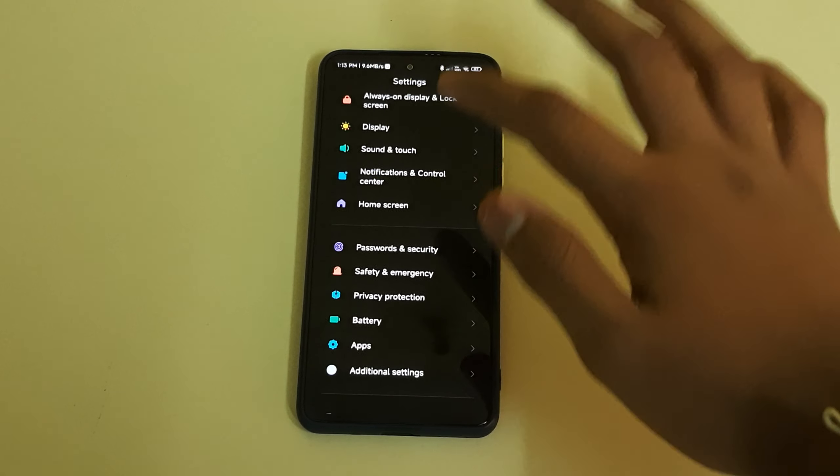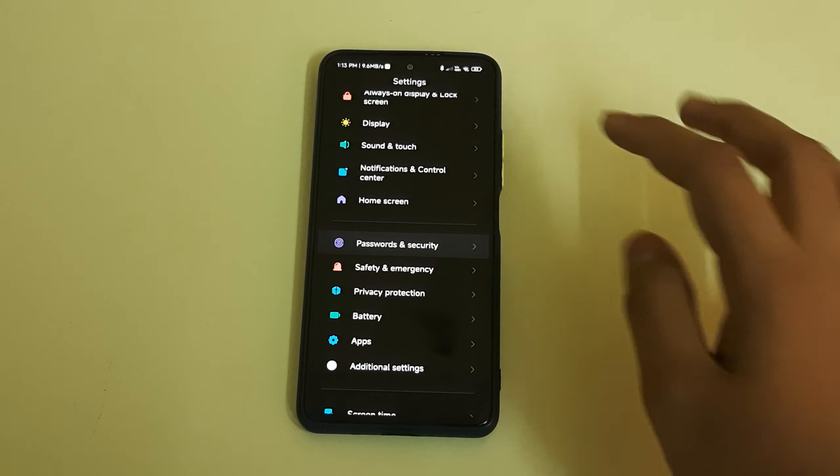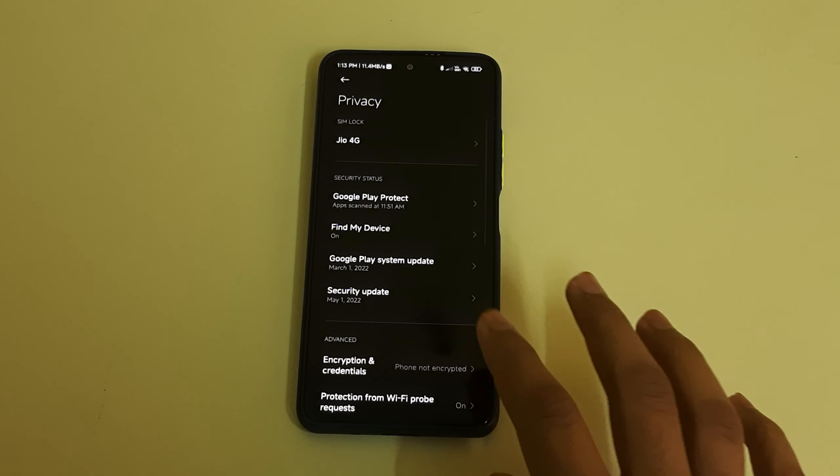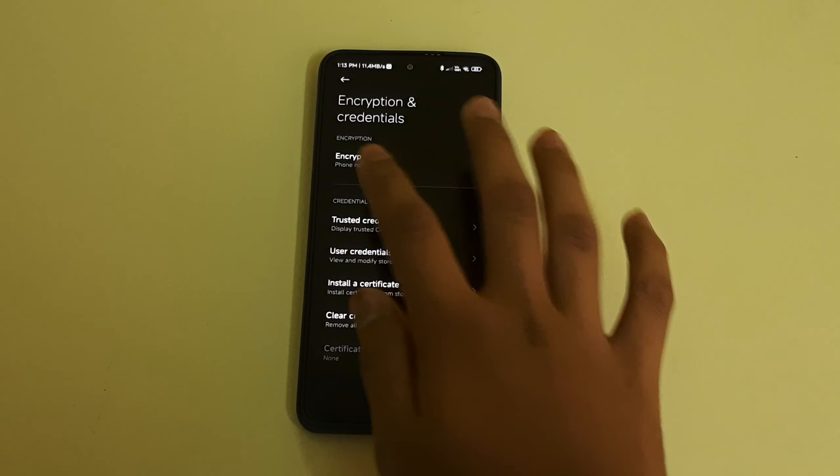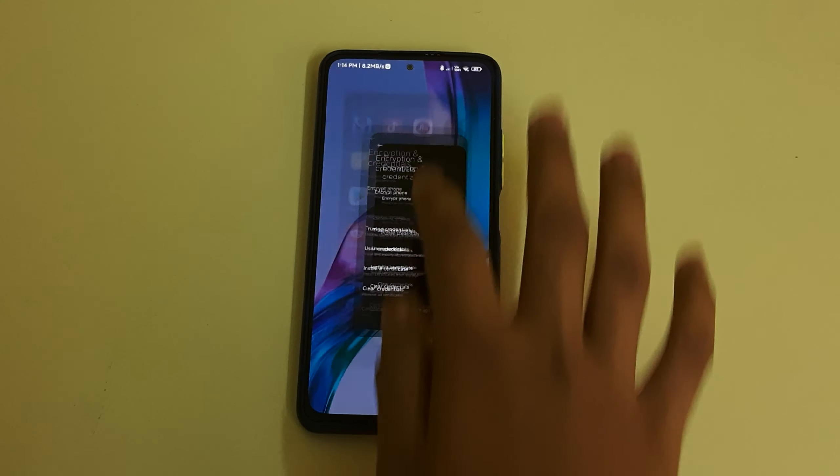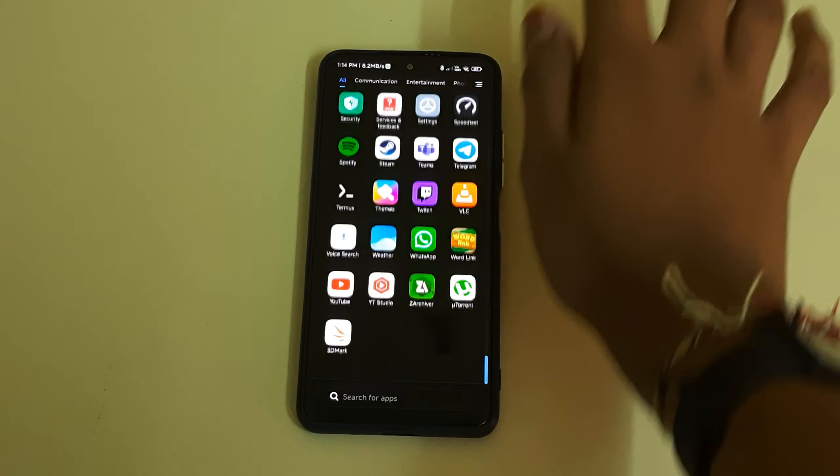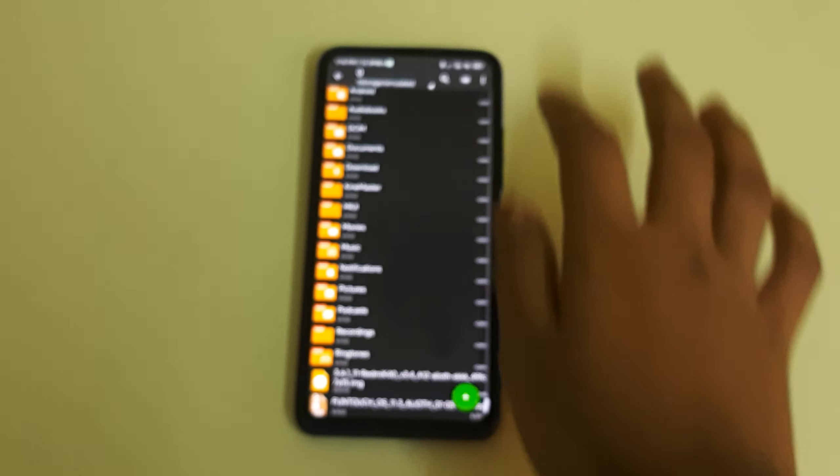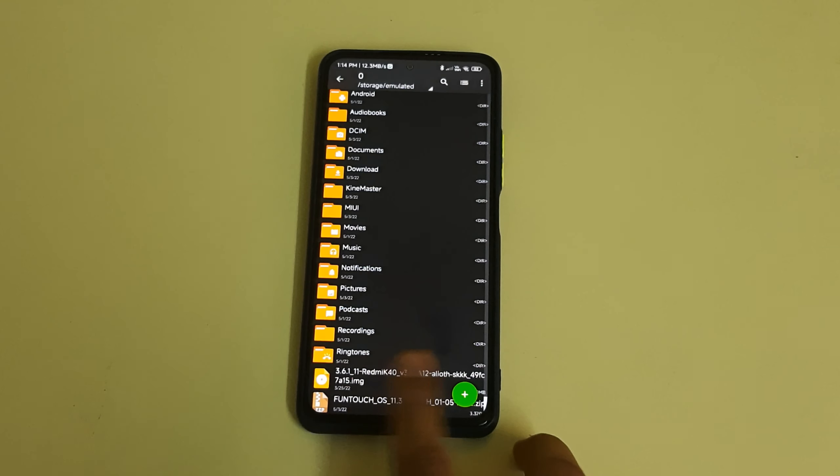To check if you're decrypted, go to password and security, privacy. As you can see, phone not encrypted, so my phone is currently decrypted. You need these two files in your internal storage: the TWRP A12 and Funtouch OS 11.3 ROMs.